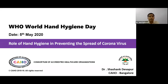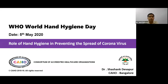Today is the 5th of May, and every year this date is observed as Hand Hygiene Day. This year's campaign theme is 'Save Lives, Clean Your Hands,' which has become a global priority, and the aim is to inspire people to practice hand hygiene.